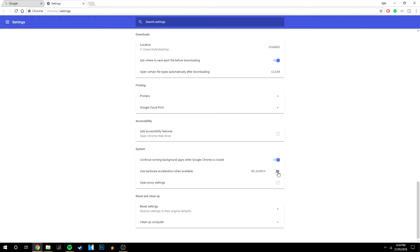So you want to uncheck this so it's grey and then you want to click relaunch. Google Chrome will then relaunch without the use of hardware acceleration.